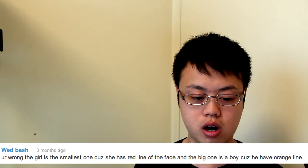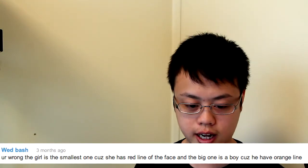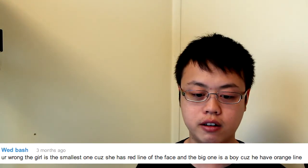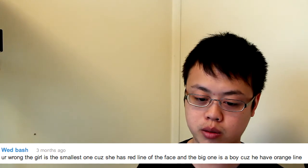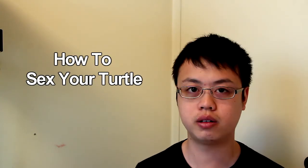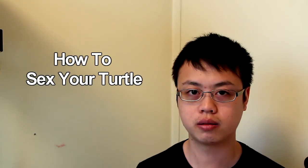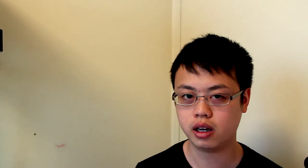Wedbash says, You're wrong, the girl is the smallest one because she has red line of the face, and the big one is a boy because he has orange line. This one is posted on my video about how to sex your turtle, and sorry Wedbash, but you're wrong. Females are larger than males because they hold all the eggs, when it comes to red ear sliders anyways, and the line on the face has nothing to do with their sex, so I'm right, you're wrong.